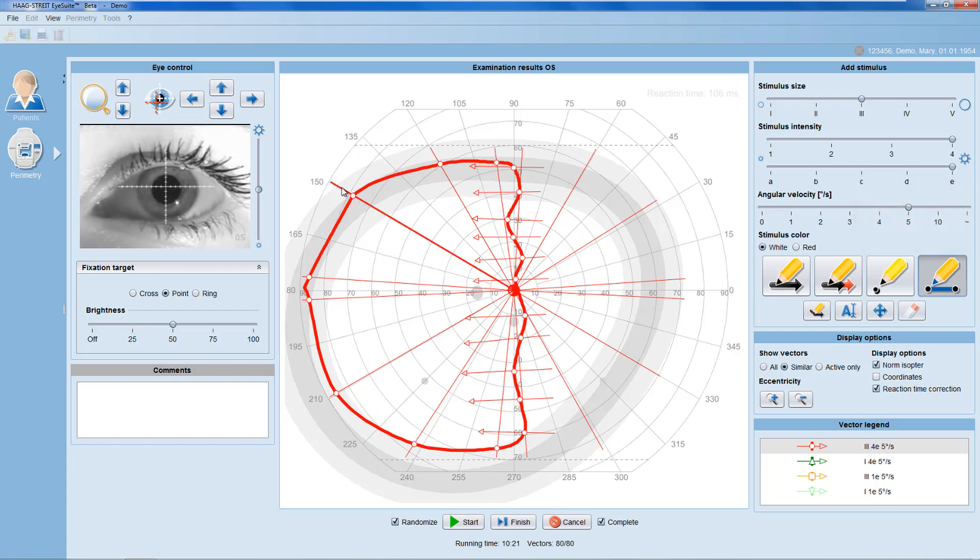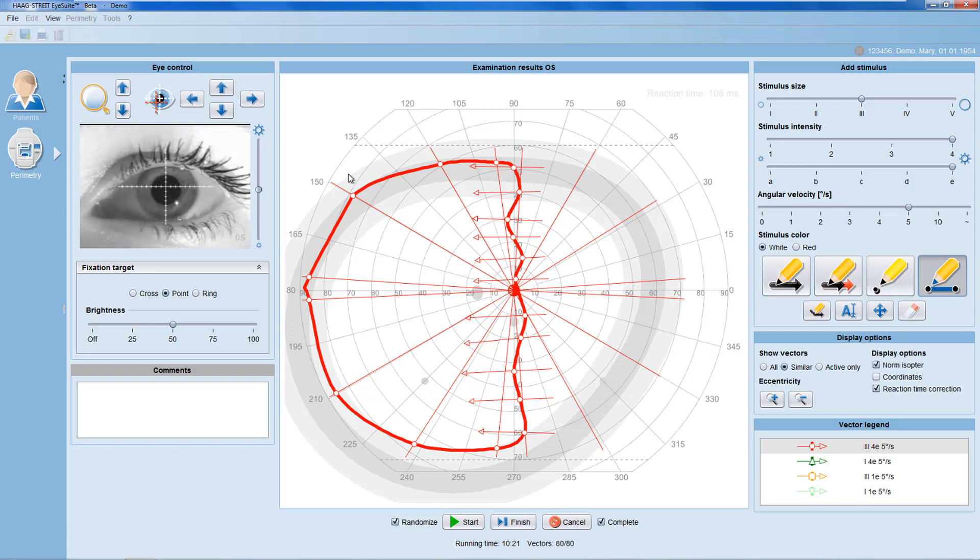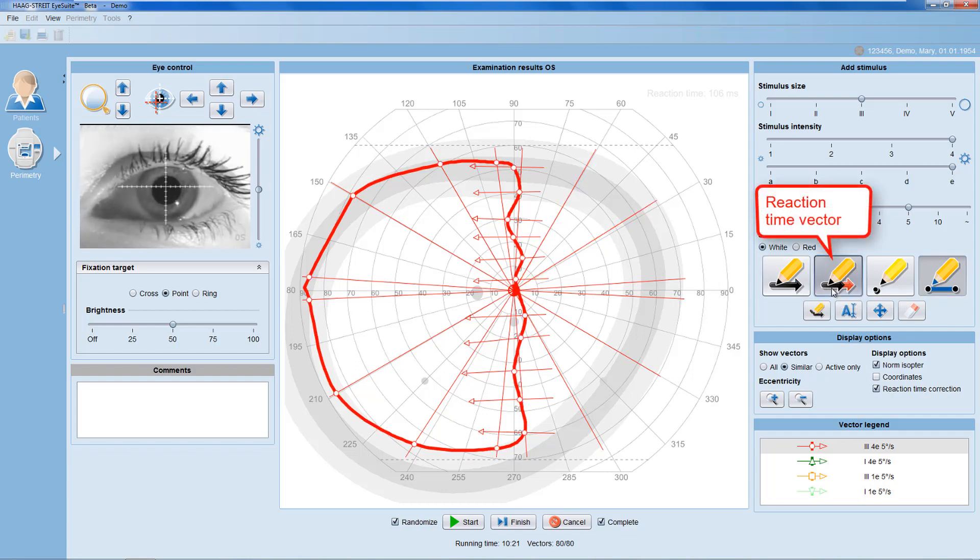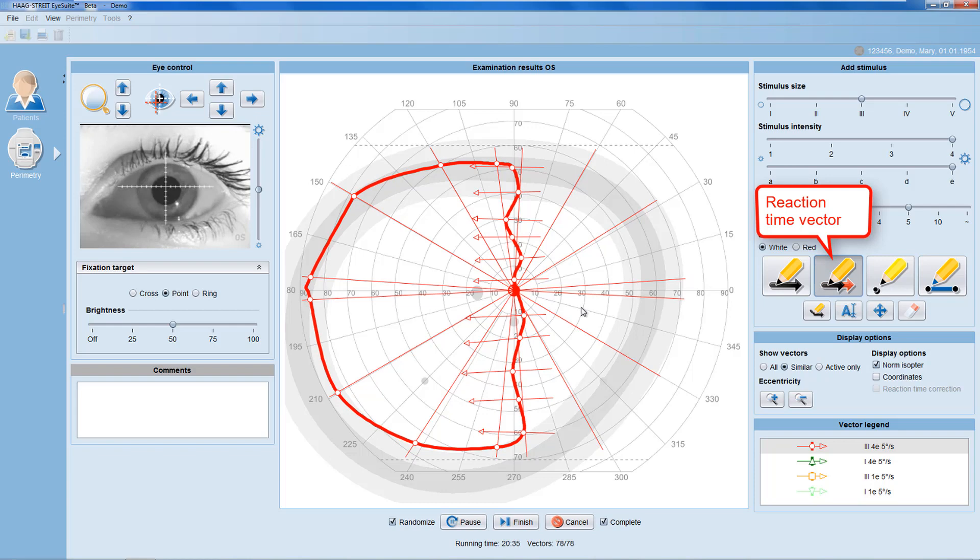A patient's responses may be strongly influenced by the patient's reaction time. Then, it's helpful to correct for reaction time by using a reaction time vector. Place the reaction time vector into the patient's visible area. Doing this, the patient should see the stimulus immediately after the vector starts.